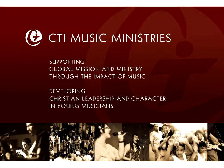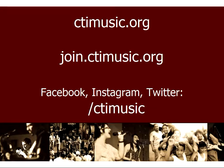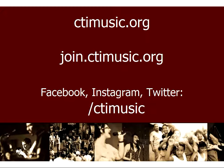In the meantime, check us out at ctimusic.org for more information about our ministry. And if you would like to consider joining one of our teams, check out join.ctimusic.org. Thank you.